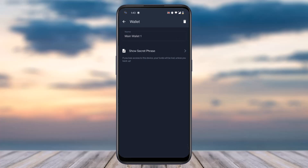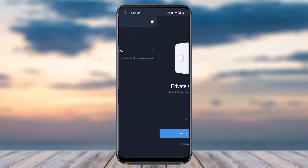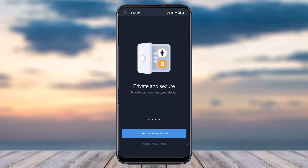You will be taken to a page where on the top right corner of your screen you can see a little trash icon. Simply tap on it and a pop-up will appear saying 'Are you sure you would like to delete this wallet?' Once you're sure, tap on OK. You'll then have to enter your passcode, and once you've done that, you'll have successfully deleted your Trust Wallet account.